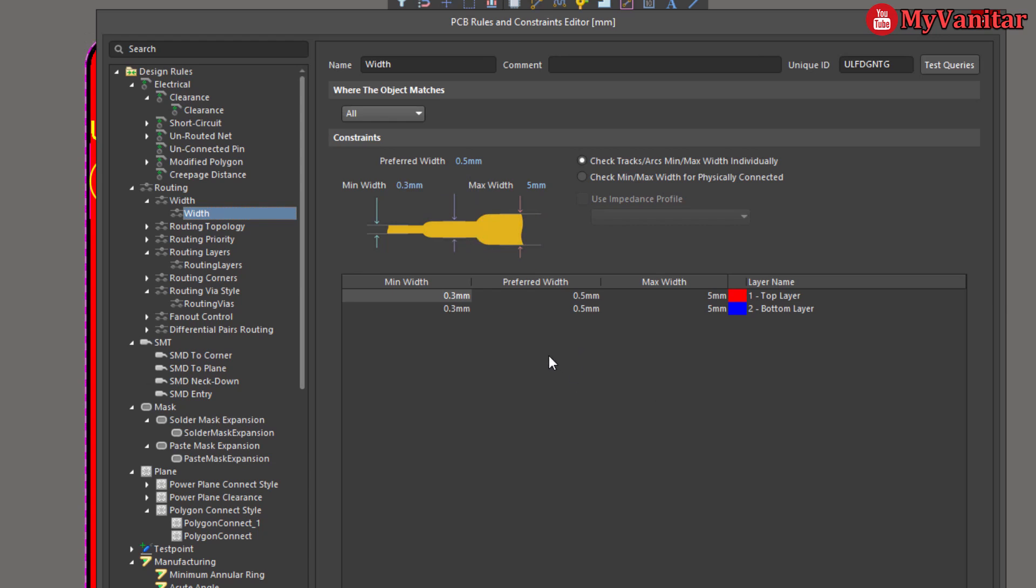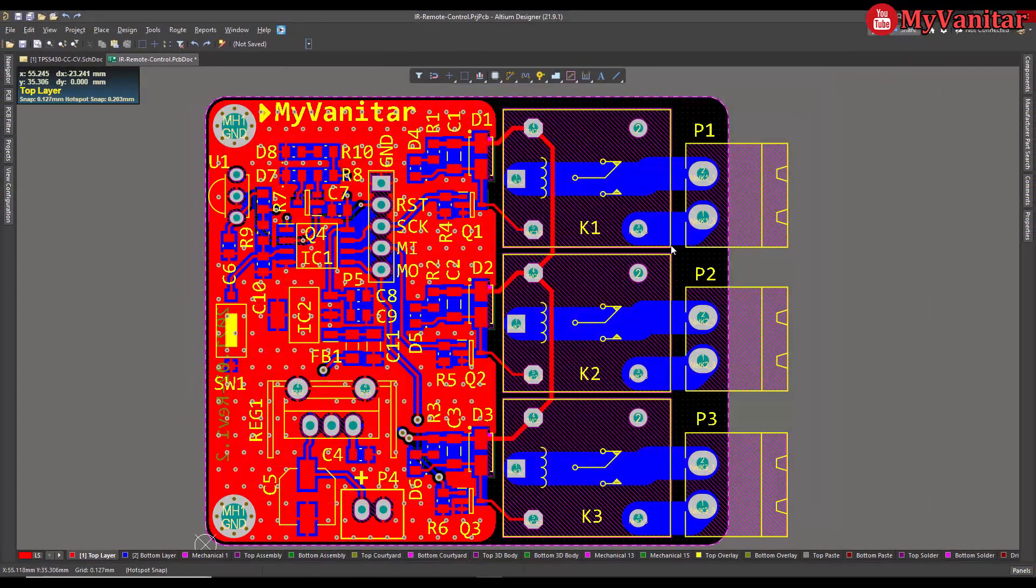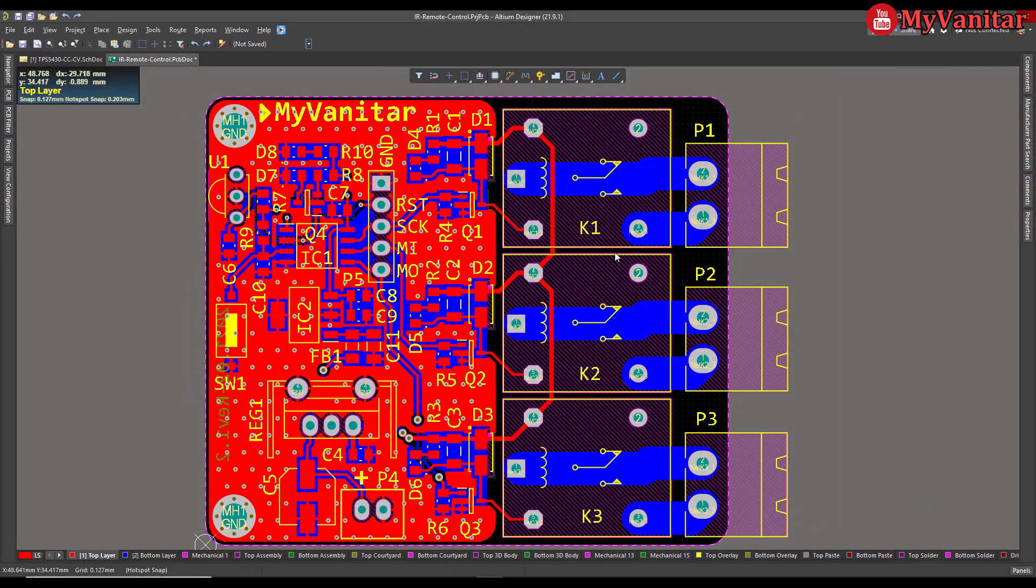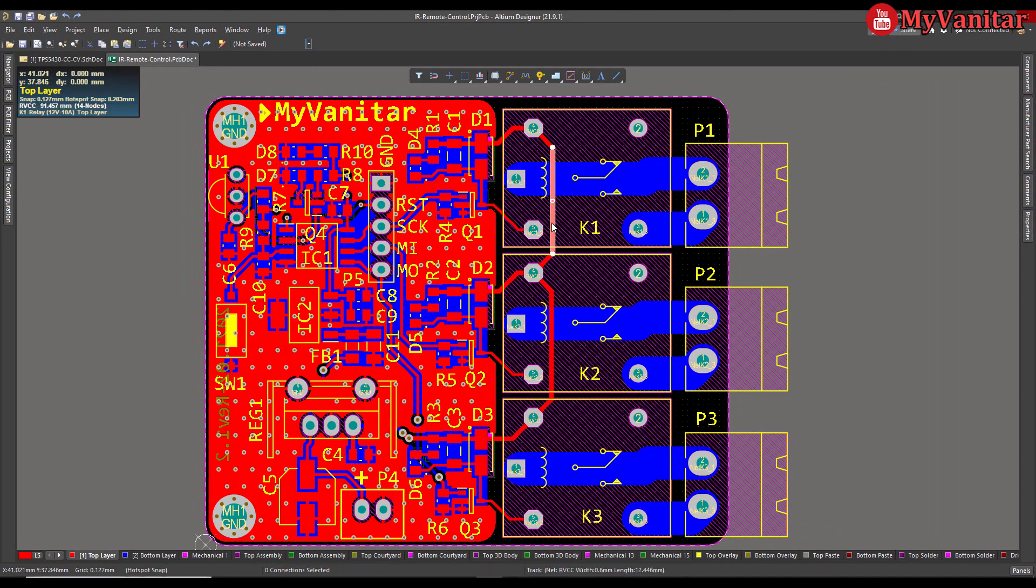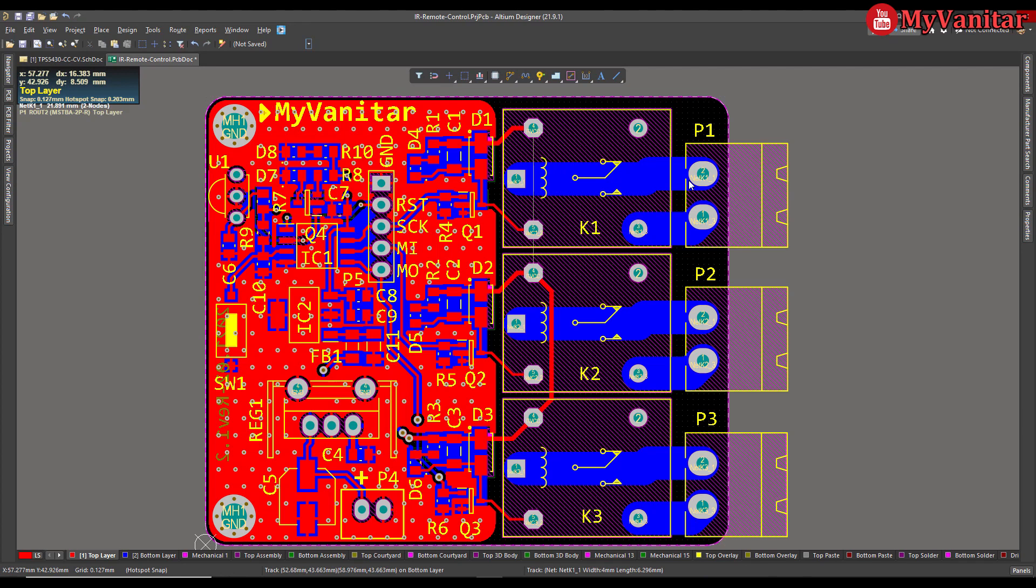However, how can we select between these three values while we route a track? So let me delete this one and show you how. Just press PT.